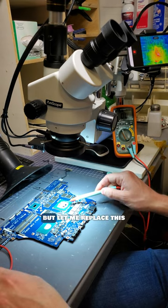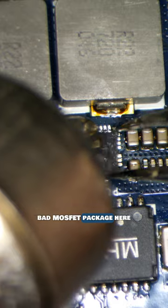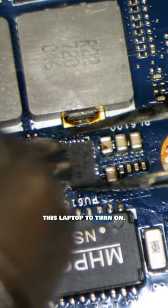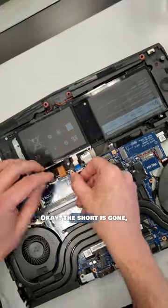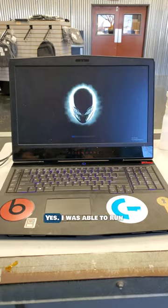This GPU could be dead, but let me replace this bad MOSFET package here and see if I can get this laptop to turn on. Okay, the short is gone. Will it turn on? Yes.